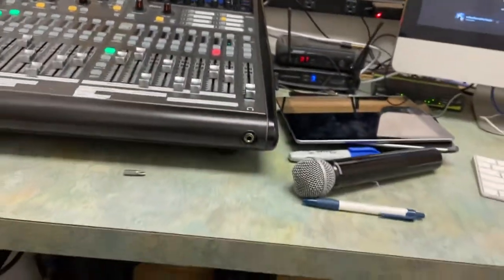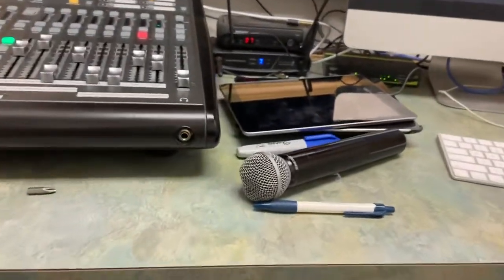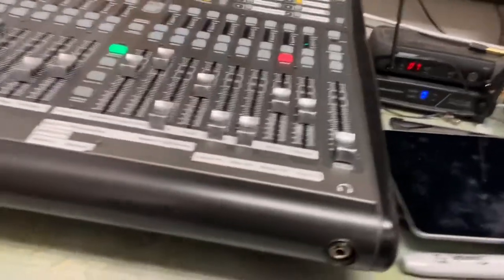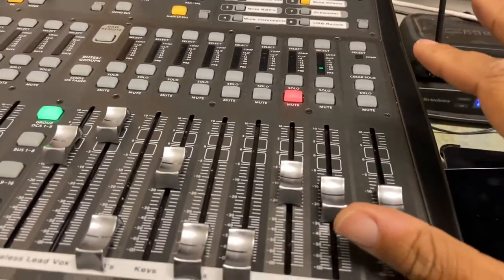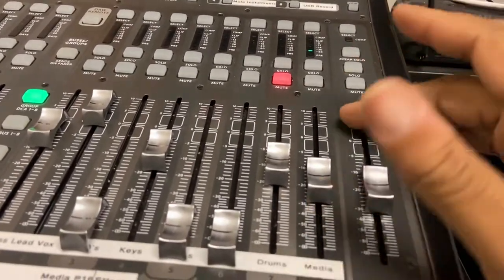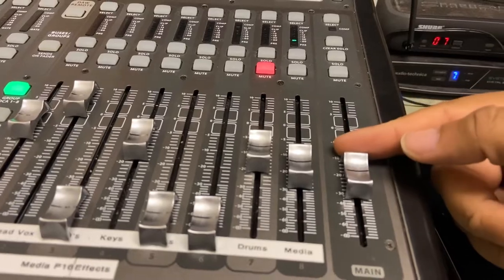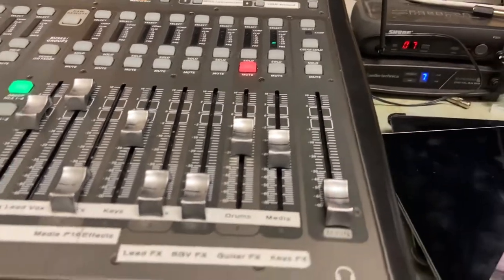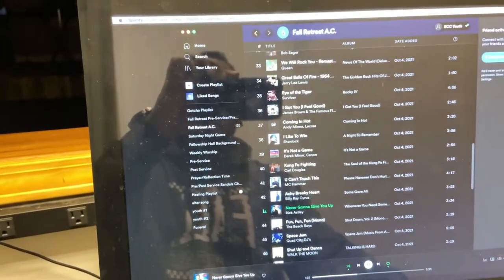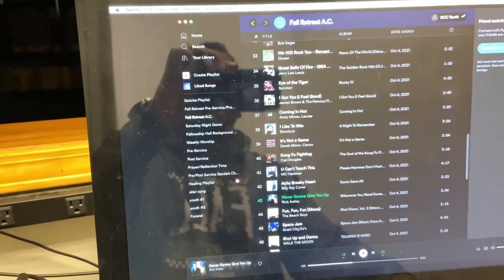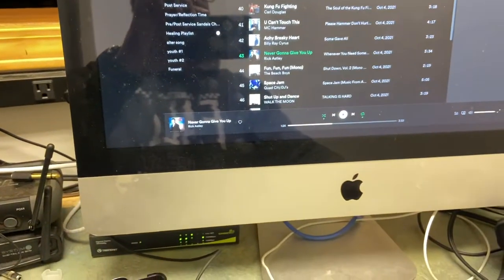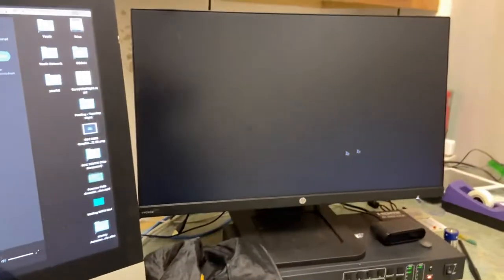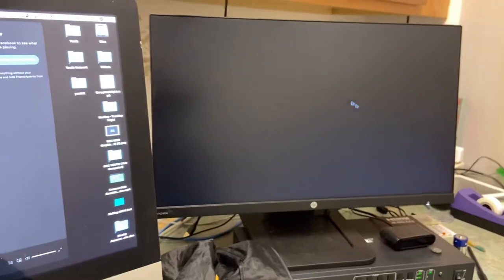That's how you turn all of that on. To turn it off, you're going to take your mains — no matter what, even if nothing's going through it — and put that all the way down. Then stop whatever music you're playing on Spotify and close out whatever is on your secondary screen.